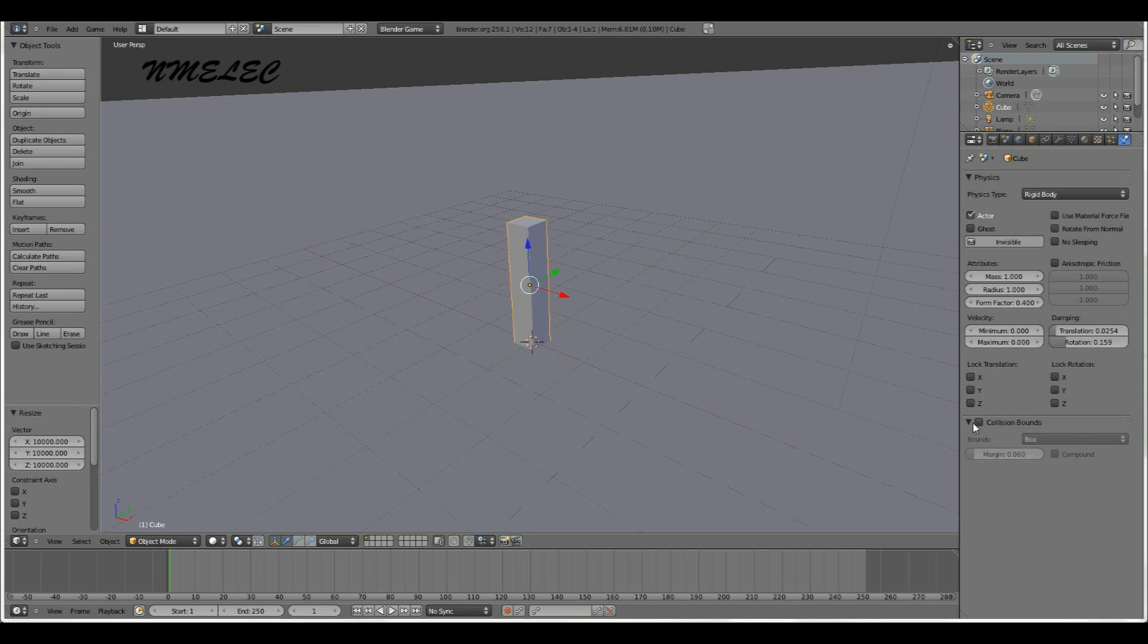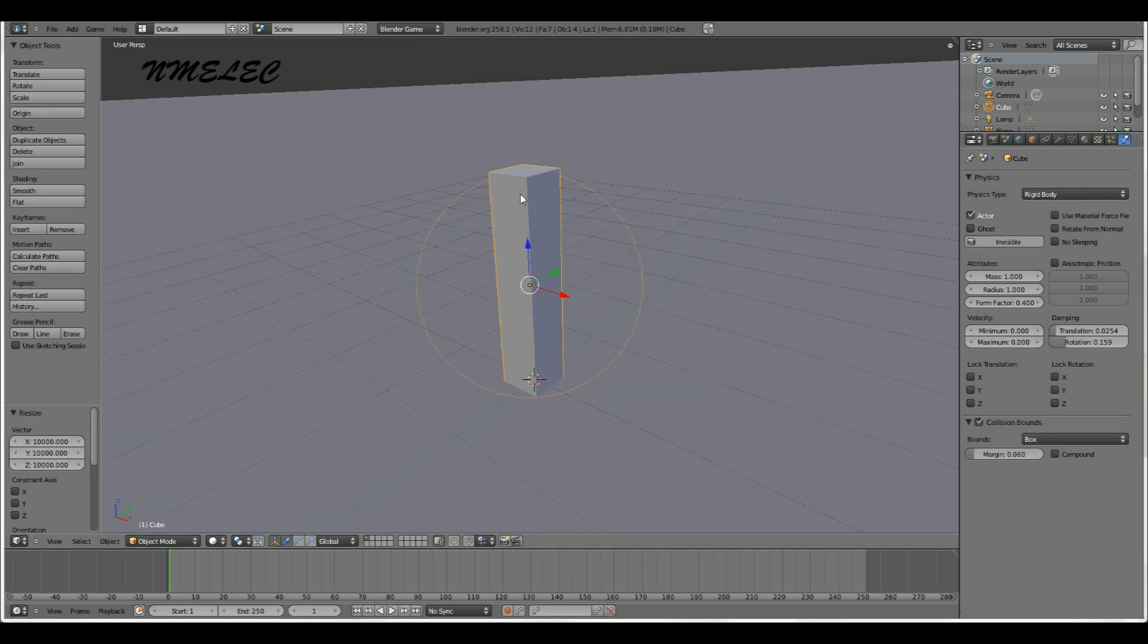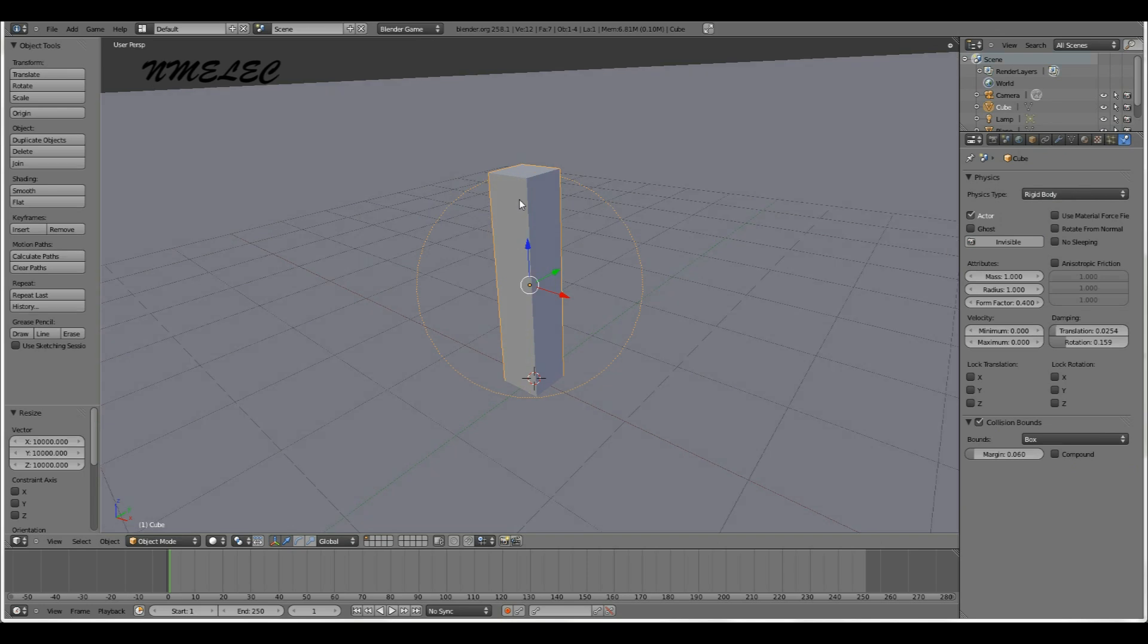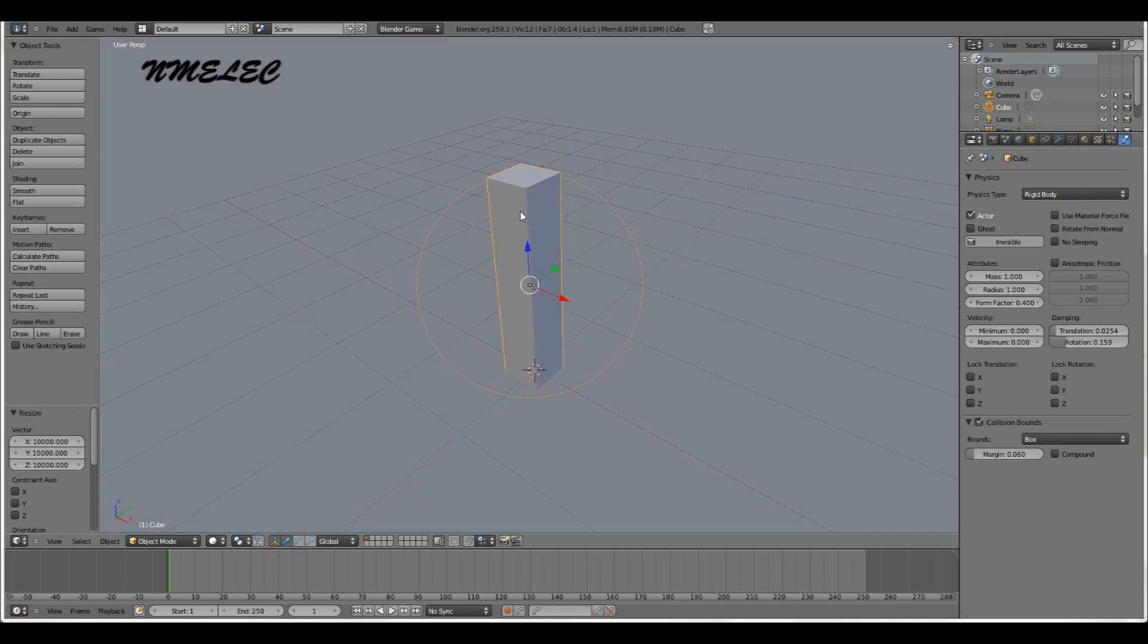Next, you want to go down here to where it says collision bounds and check that on. That'll just make the way it acts in its space bubble shaped like a box and it won't be a bubble, it'll be a box.